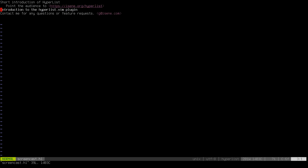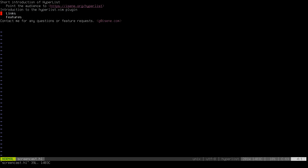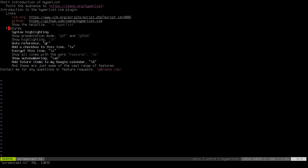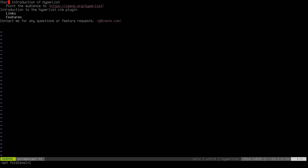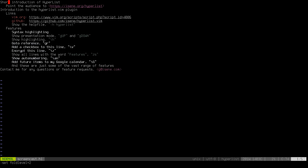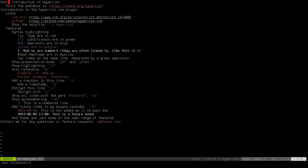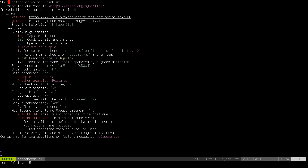This part of the list, 'introduction to the hyperlist.vim plugin,' has two children — links and features — both in bold meaning they have their own children. I can also uncollapse to a certain level. Backslash zero collapses to level zero; backslash one uncollapses to level one; backslash two, three, four, five — and that's all there is. This is the whole plan we're going to cover in the screencast.